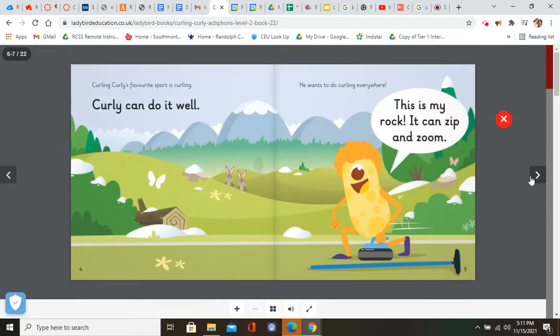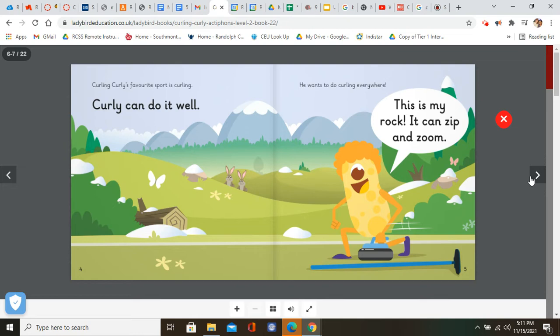Curling curly's favorite sport is curling. Curly can do it well. He wants to do curling everywhere. This is my rock. It can zip and zoom.